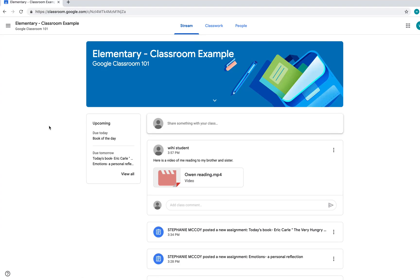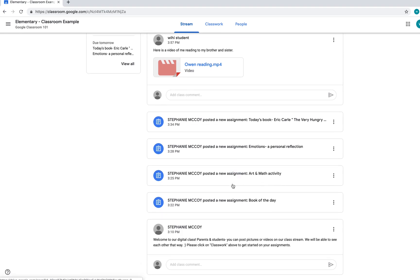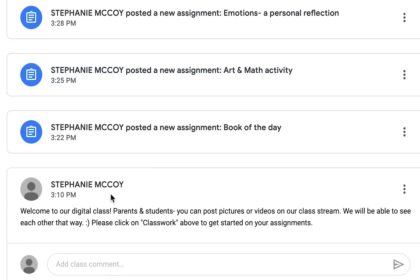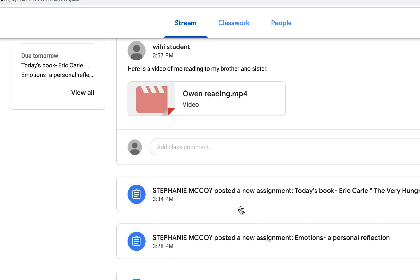Okay, welcome to my elementary classroom example. So let's first look at this stream. And I put here, welcome to our digital class. Parents and students, you can post pictures or videos on our class stream. We'll be able to see each other that way. Please click on classwork above to get started on your assignments.